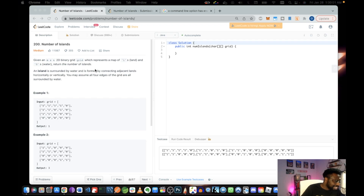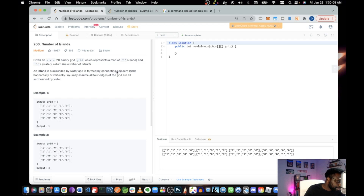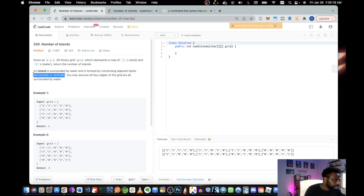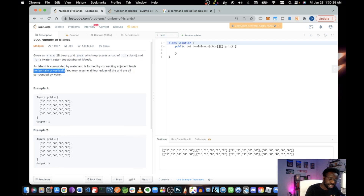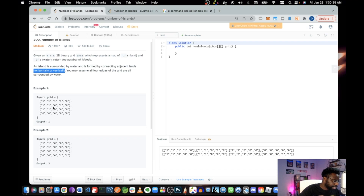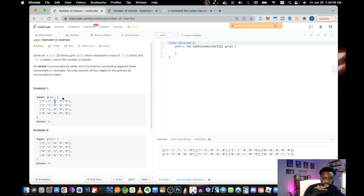An island is surrounded by water and formed by adjacent lands — the ones have to be side by side, horizontally and vertically: up, down, left, and right. That's a huge clue — no diagonals here. All four edges are surrounded by water, meaning the boundaries of the grid: anything above the top row, below row zero, is a boundary — more water.